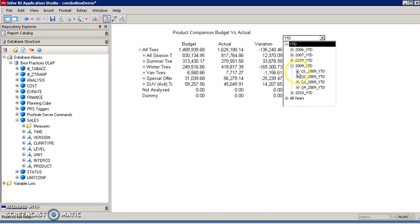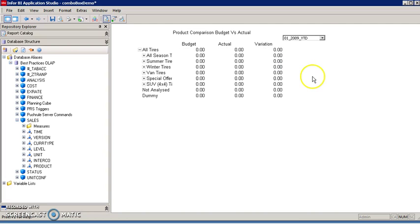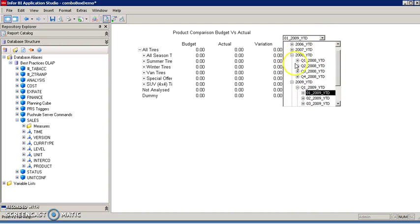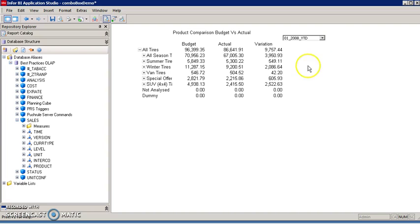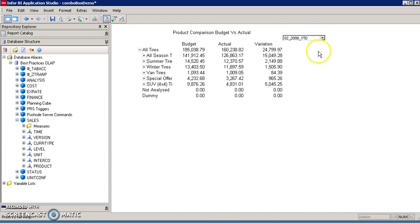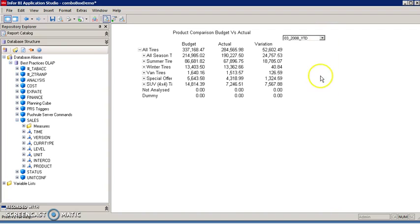Let's run this report. I'm going to select one period, select period one, period two, and finally period three. That's how you create a dynamic application studio report using a combo box. Thank you very much for watching.